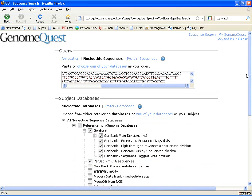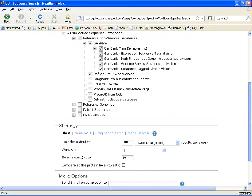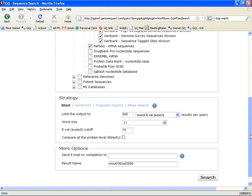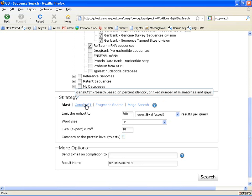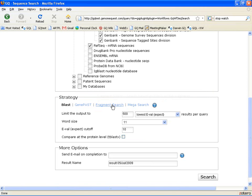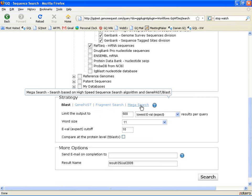The third step is to choose a strategy. We'll choose BLAST in our case, but you could also choose GenePast, which is a global percentage identity search, or Fragment search, which is kind of like a local version of GenePast.